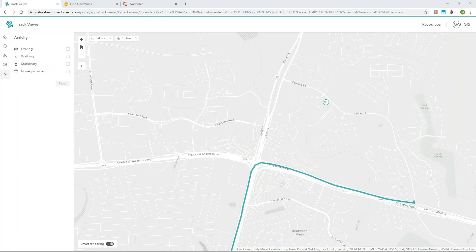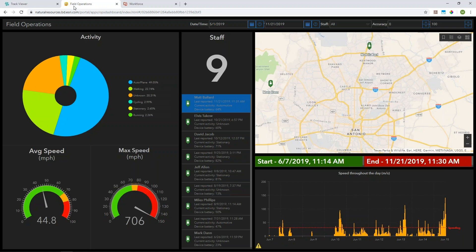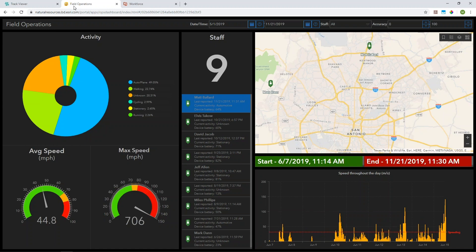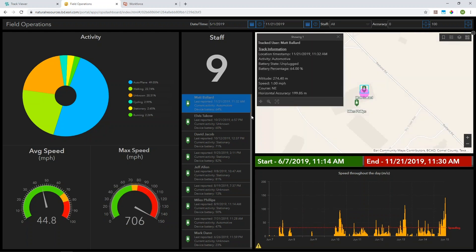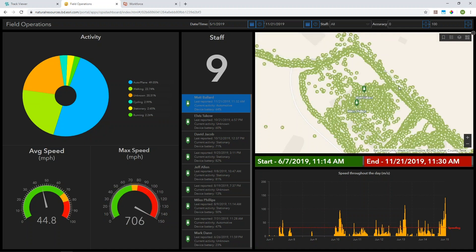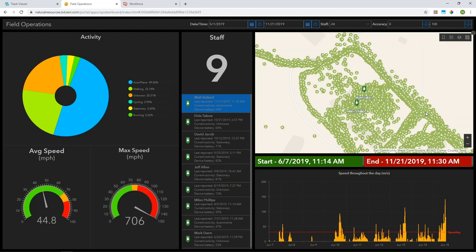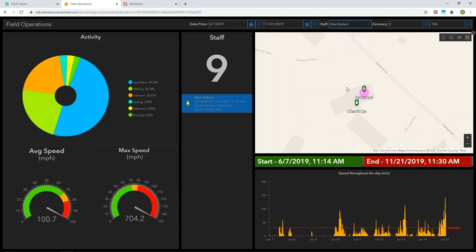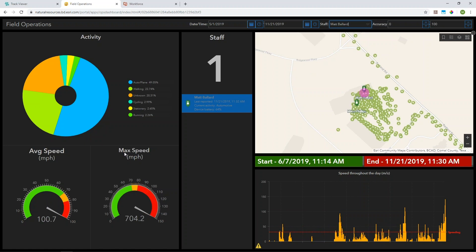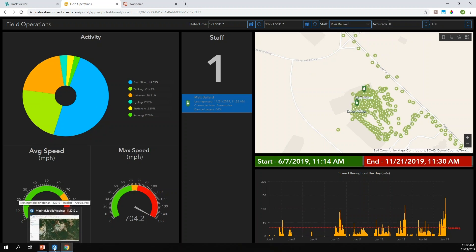Tracker puts data into a feature service. The Track Viewer lets you visualize and query that feature service to see where employees have been. You could also put that data into an Operations Dashboard — displaying employee locations, activity type charts, average and maximum speeds. I can zoom in to a specific worker or filter down to just myself. Let's take this into ArcGIS Pro to look at a couple of mining industry examples. Here we're looking at a quarry with all different tracks for a given day — people in the quarry, around the perimeter, and driving to and from delivery sites.